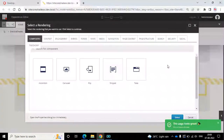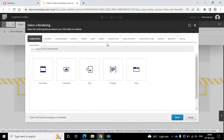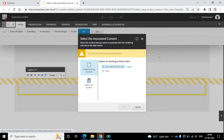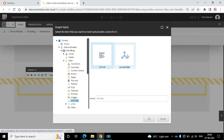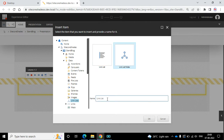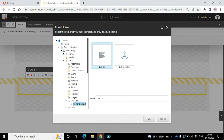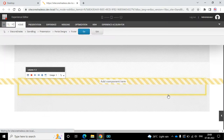Now we can add our link list. Add component, then navigation link list, and select. Create and the folder name is footer link list. Okay, and let's create a link list - link list one - and okay.